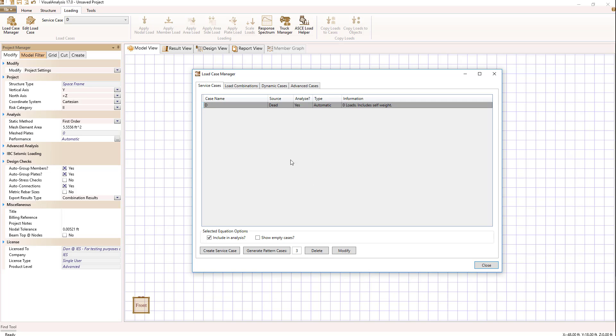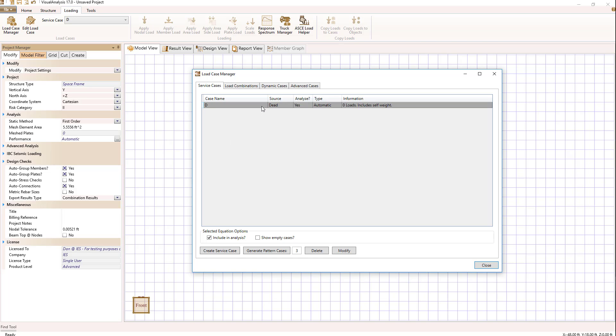Another comment to make about service cases is that there are instances when you want to create pattern cases. An example would be a snow load case where we might have one snow load case that has all full snow load, another snow load case that might have a drift in one area and another a drift in the other, and so forth. So we would like to have multiple load cases with the source snow but to be treated separately. How do we do that?